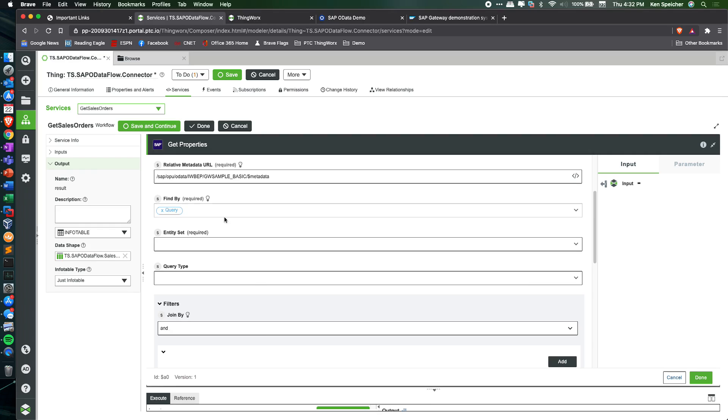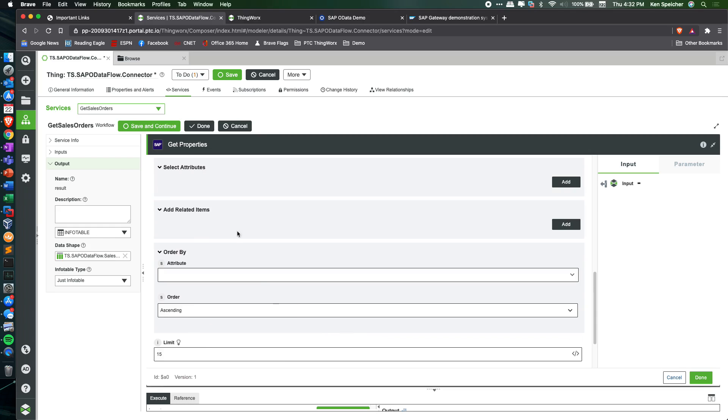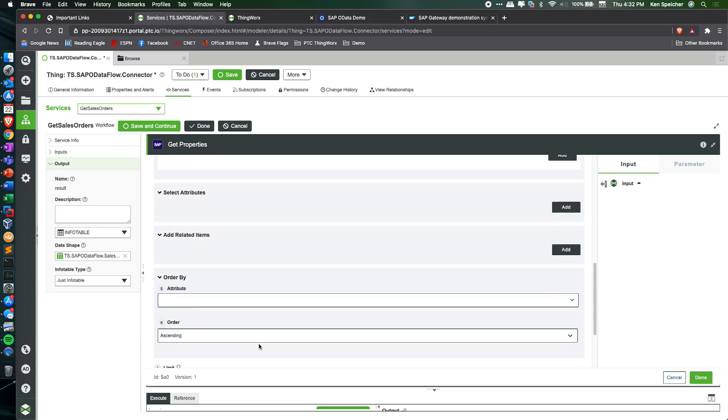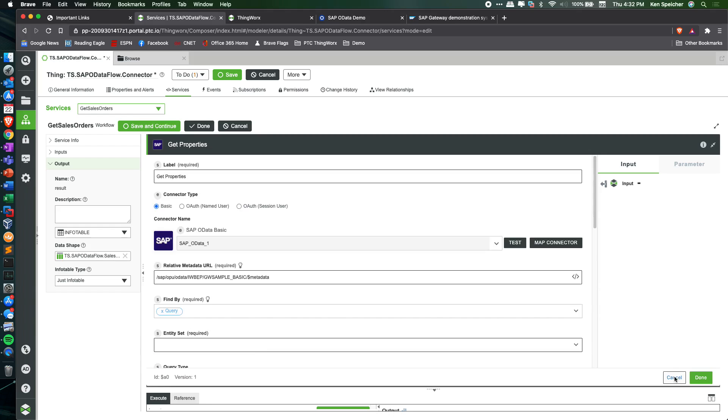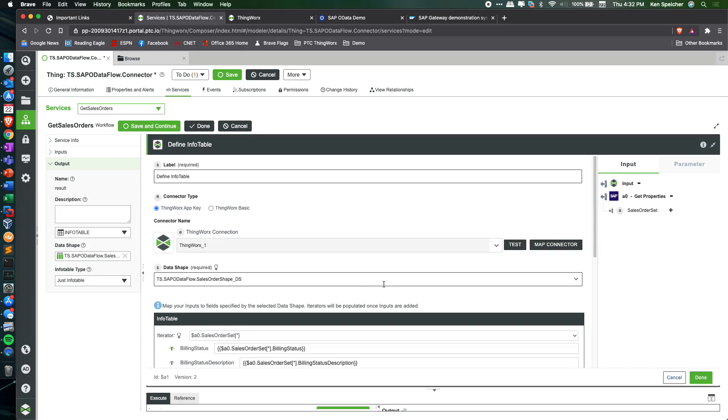Being able to query that data, in this case limit the amount of records just for demonstration's sake, and then take that resulting data and use that as an input to the define info table action.